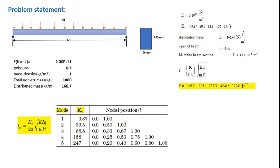Here as we are using the non-structural mass, it is assumed that the distributed mass m takes care of the self-weight of the beam and accordingly only a small value of the mass density is provided in the program that is equal to 1 kg per meter cube.